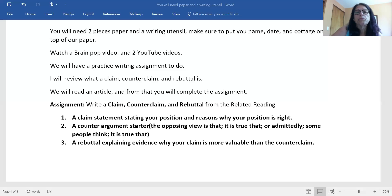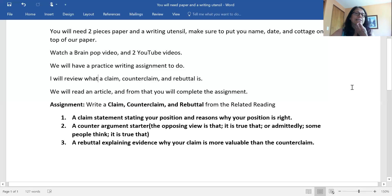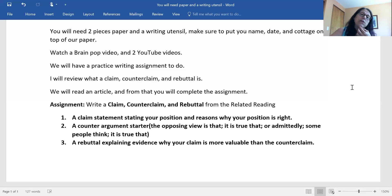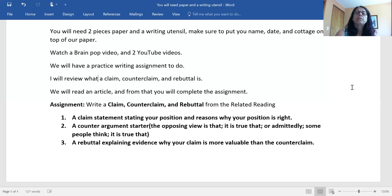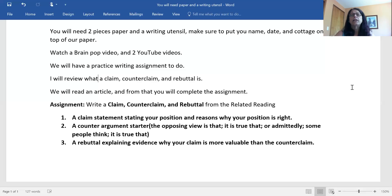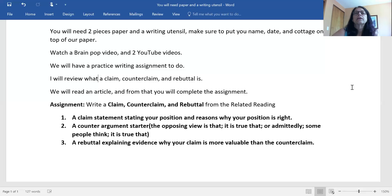Here's your assignment. Your assignment is to write a claim, a counterclaim, and a rebuttal from the 'Sickness and Health' article that I just read you. Number one: a claim statement stating your position and reasons why your position is right. Number two: a counter argument starter — 'the opposing view is,' 'it is true that,' 'admittedly,' or 'some people think.' And number three: a rebuttal explaining evidence why your claim is more valuable than the counterclaim. That is the end of your lesson for today. Remember your writing conventions — capitalize the beginning of every sentence, any names are capitalized, and make sure your ending punctuation is there. Good luck on your grading.